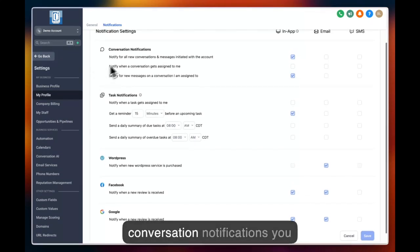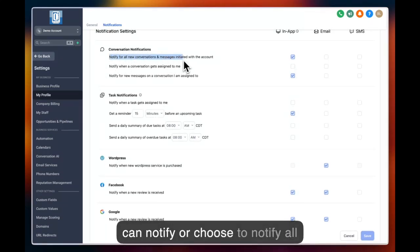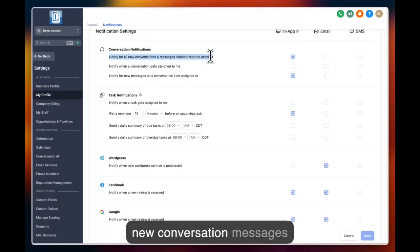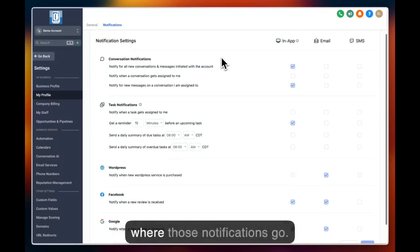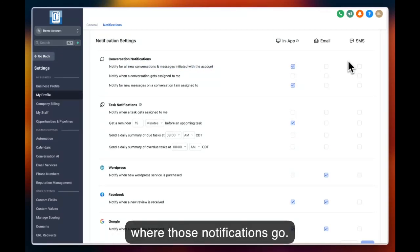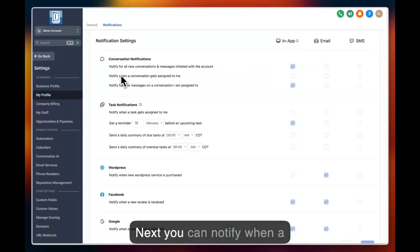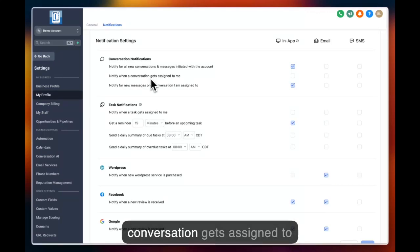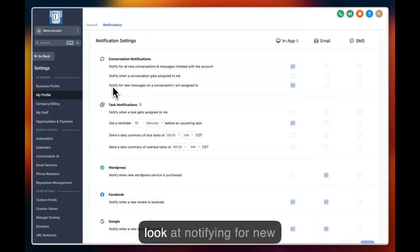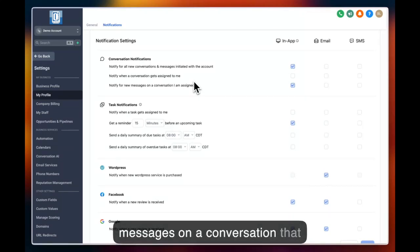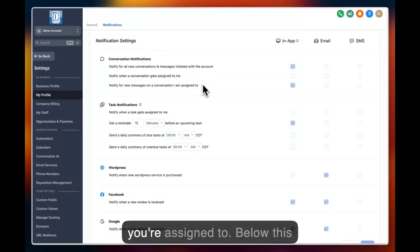For conversation notifications, you can notify or choose to notify all new conversation messages initiated with the account and choose where those notifications go. Next, you can notify when a conversation gets assigned to you as a unique user. Next, you can look at notifying for new messages on a conversation that you're assigned to.